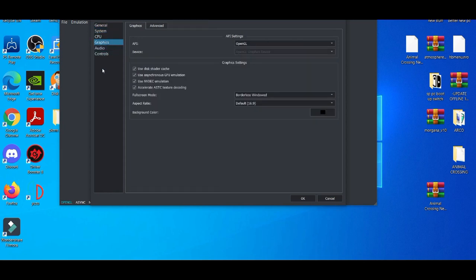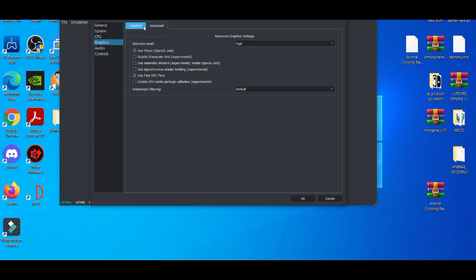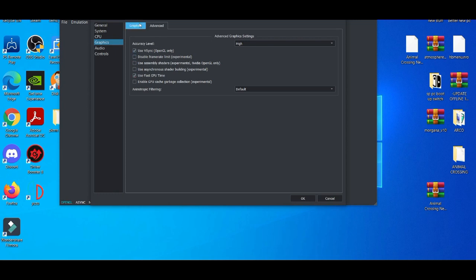When you're messing with system, usually on default everything is good. For graphics, to be honest with you, the default settings are usually good. You can mess around with these depending on how good your PC is, but the default settings are usually good.